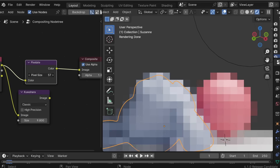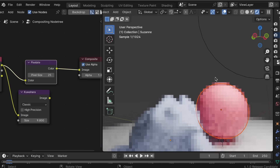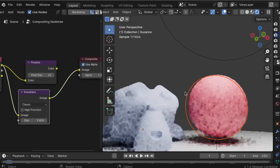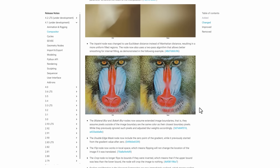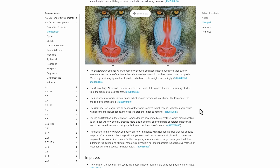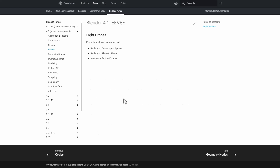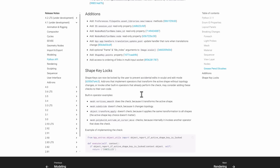A new Size property has been added to the Pixelate node, and there's a new filter type for precision options in the Compositor. For EEVEE, there is little to no update except renaming — fingers crossed for more updates coming with EEVEE Next in Blender 4.2. The Python API has a couple of interesting updates as well.